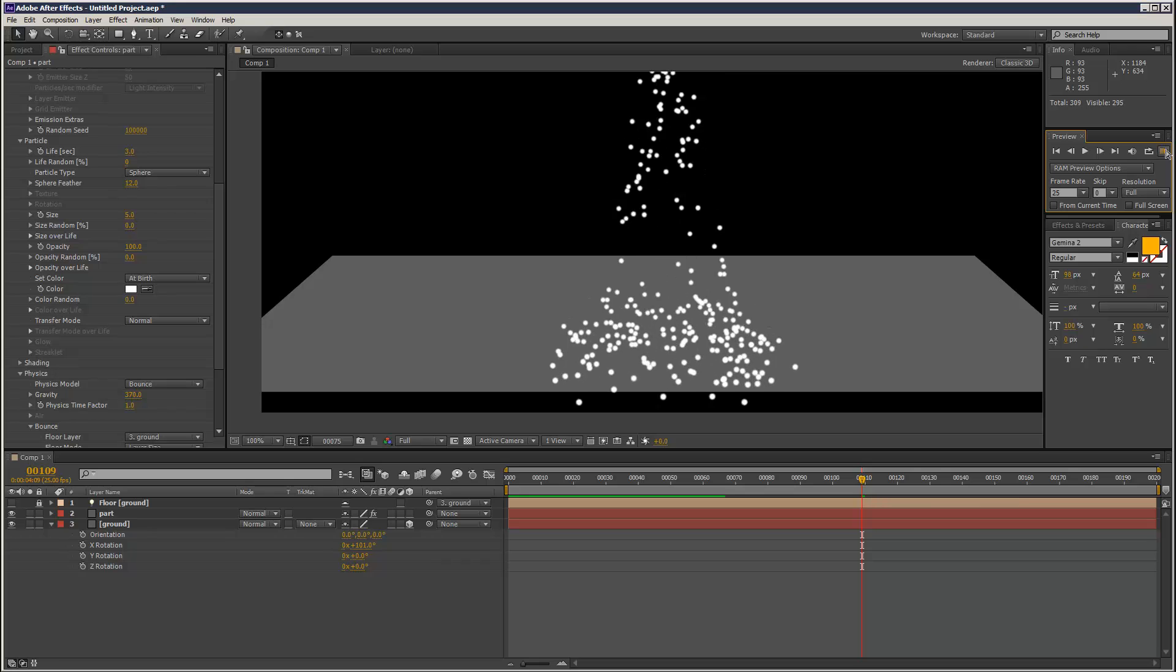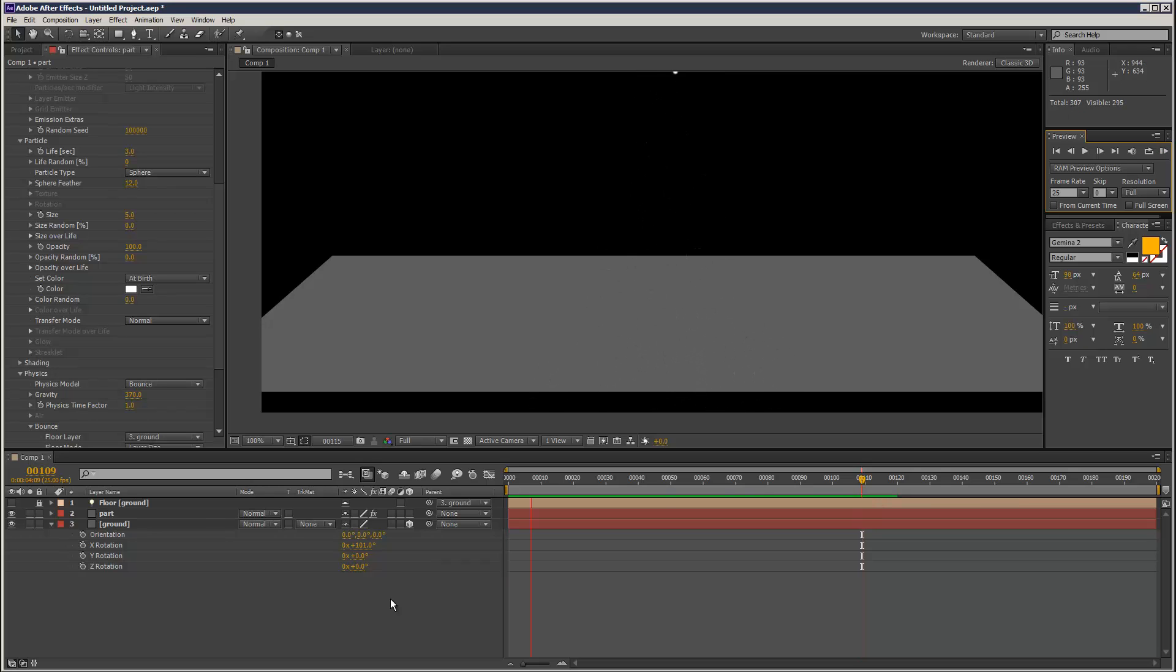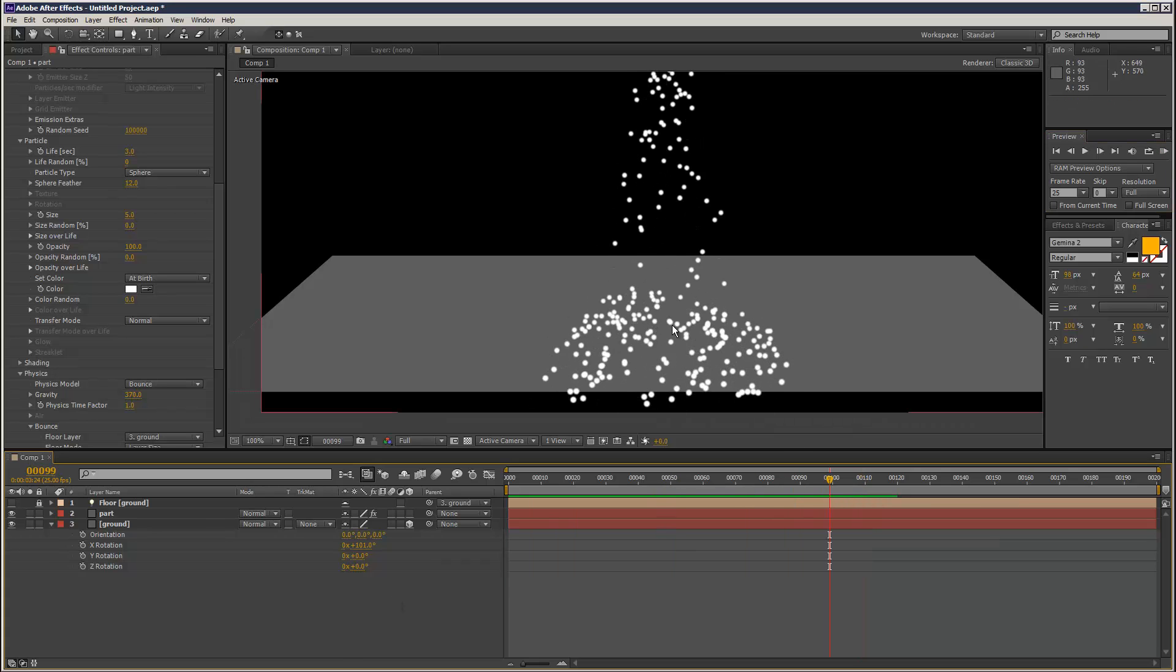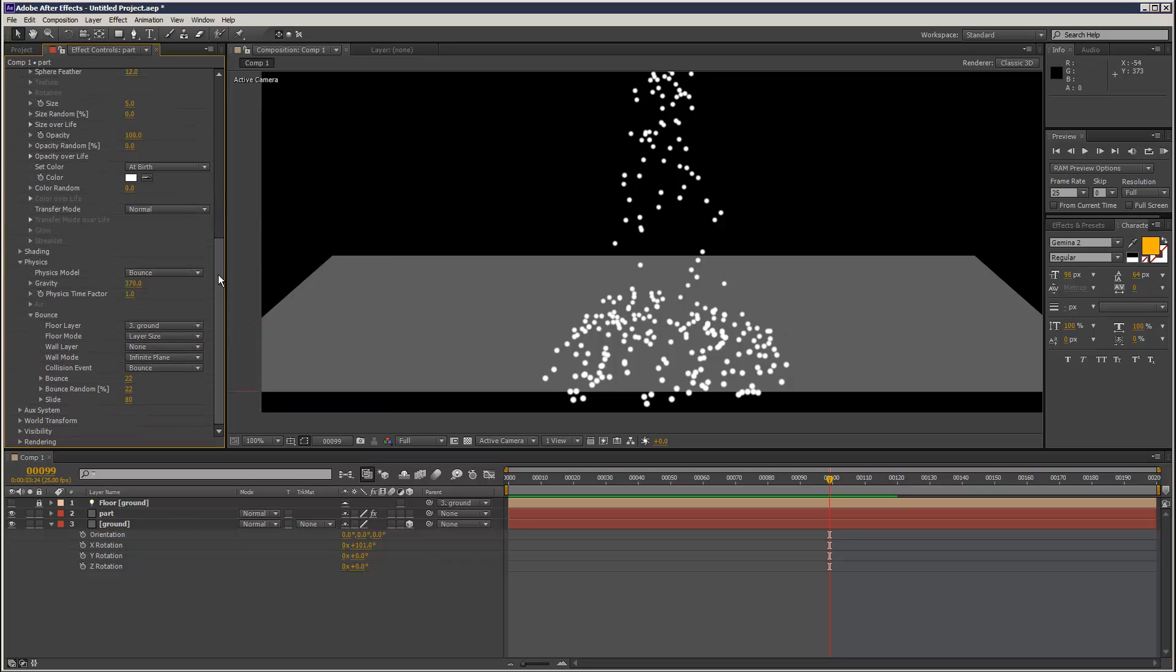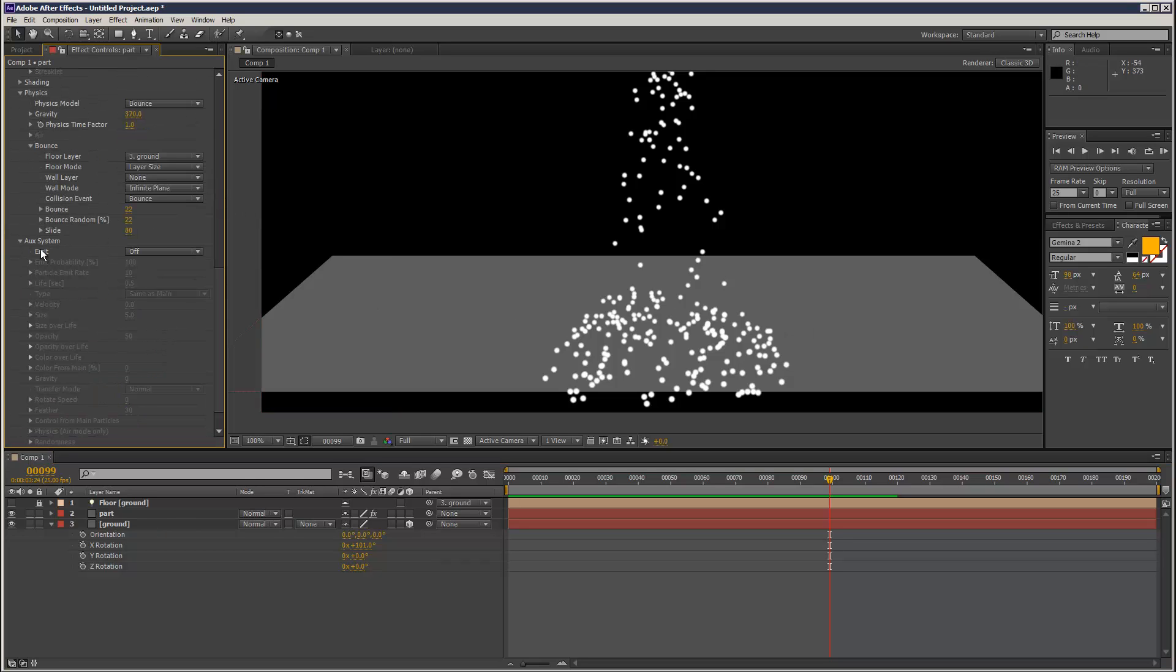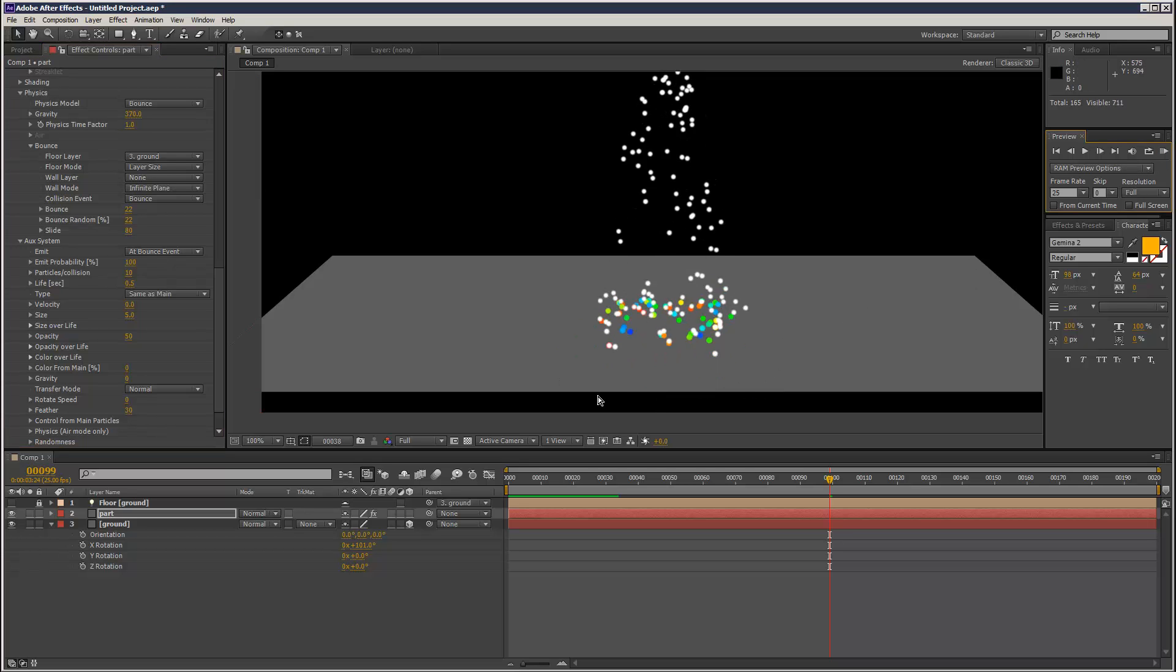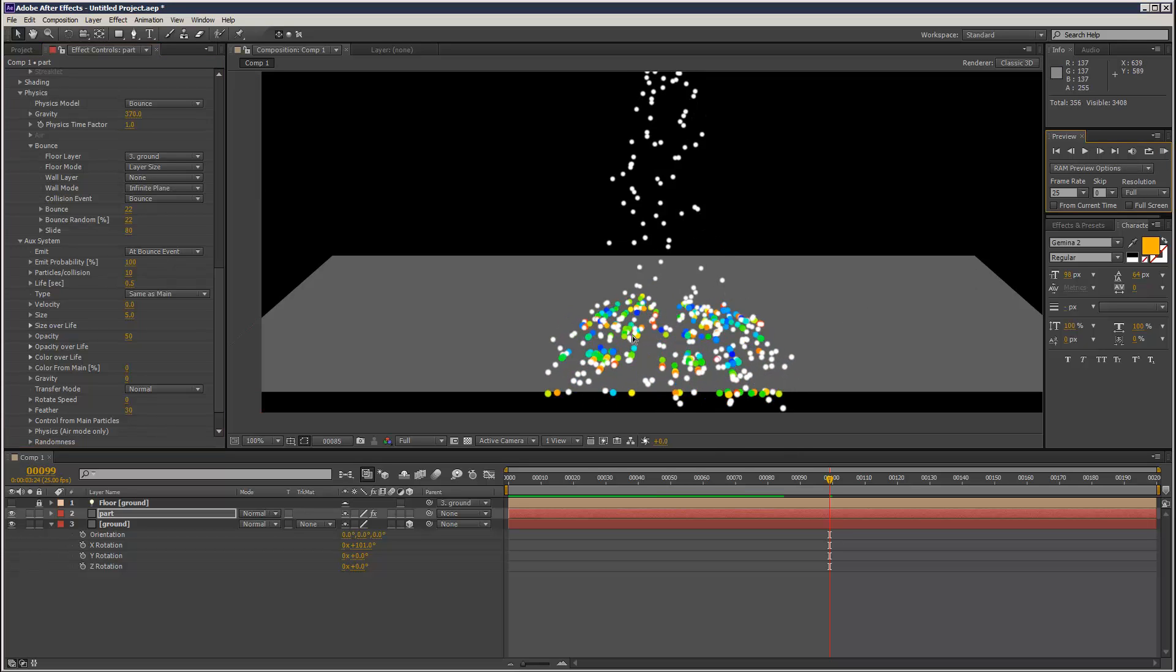So we've got something like that. What I'm going to do is I'm going to create some smaller particles kind of breaking off. If you go to Auxiliary System here, we've got extra options. If you go to Emit, select At Bounce Event. We've got secondary particles created.